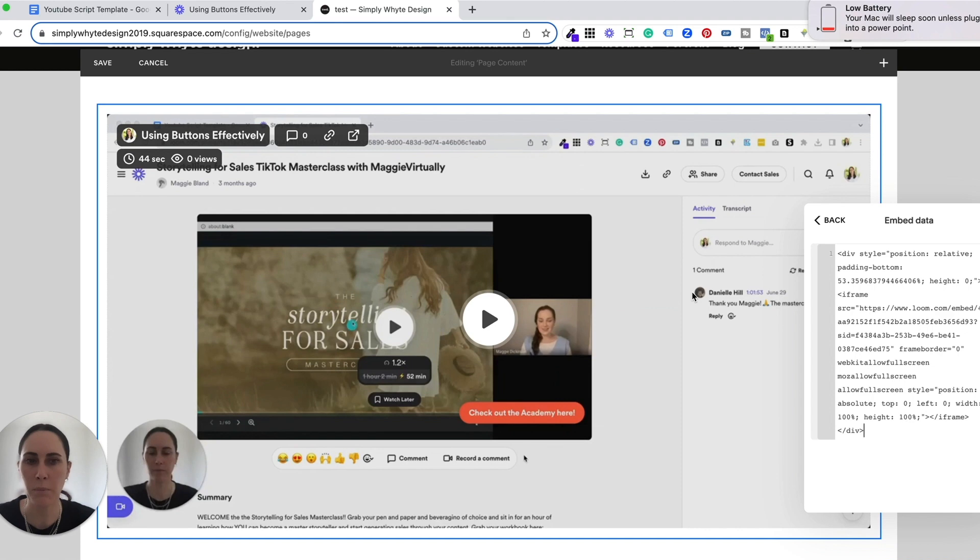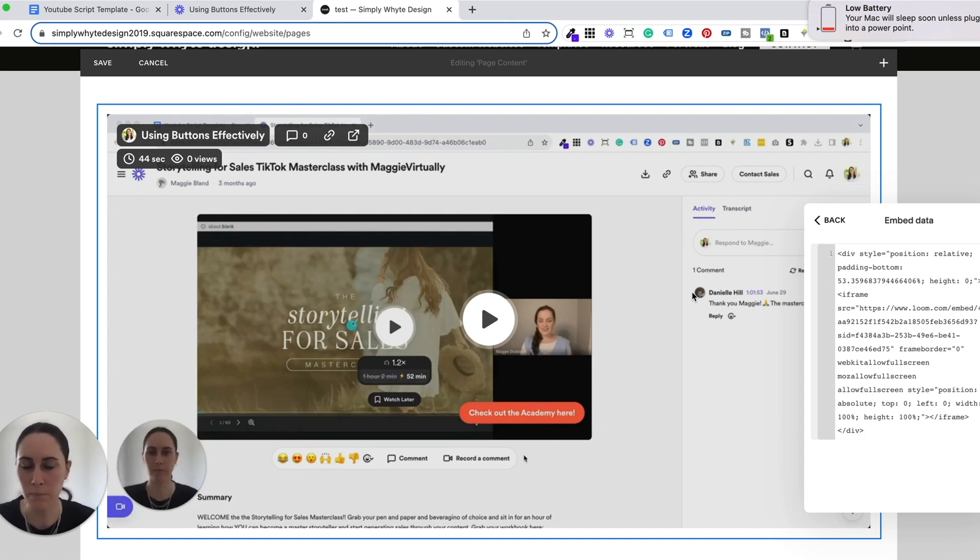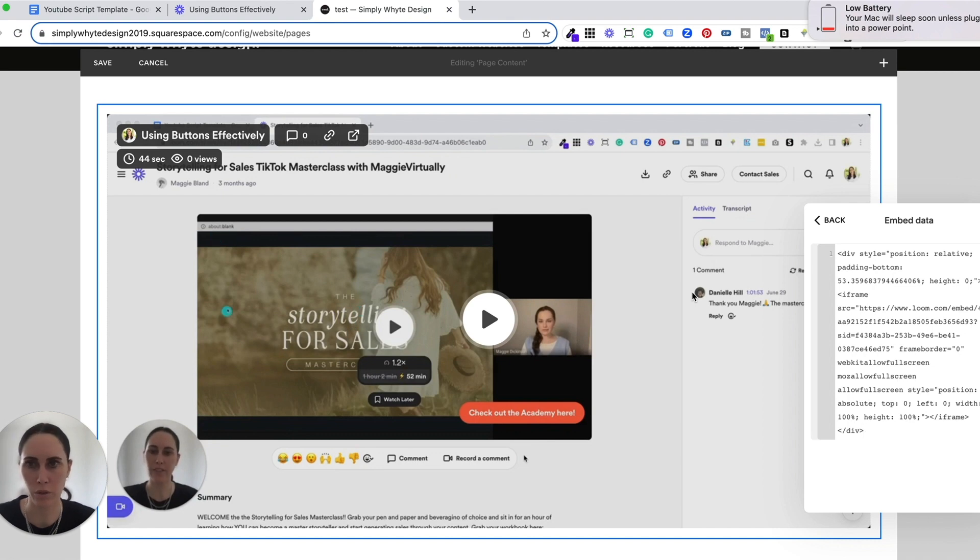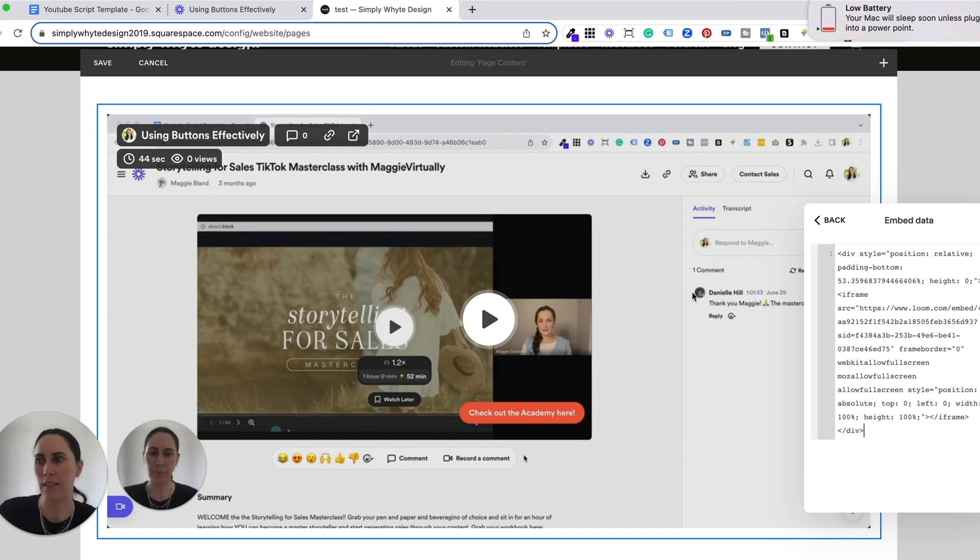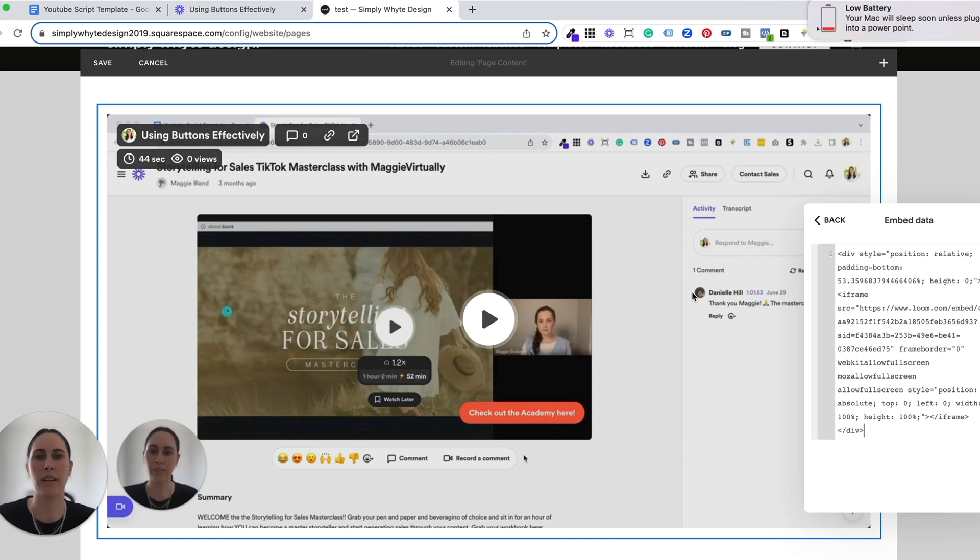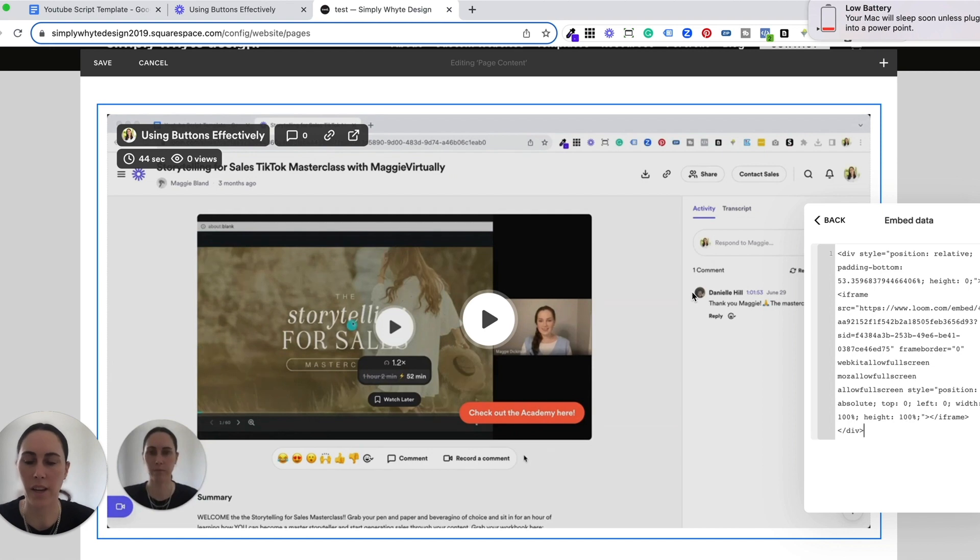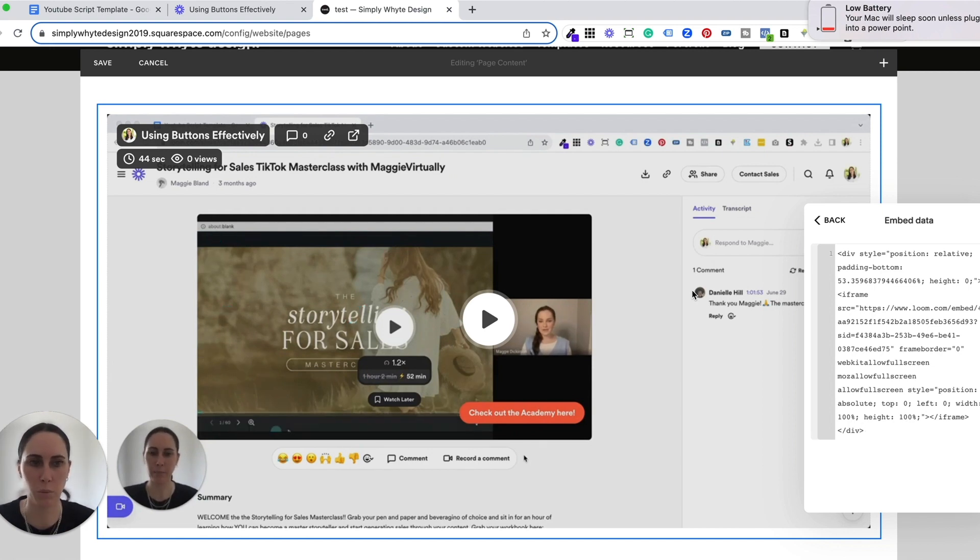Now I just want to make note that if you delete your Loom video inside of Loom, it is not going to show on your Squarespace website. So all this is effectively doing is basically grabbing a screen from inside Loom and it is displaying it on your website. So if you delete that video, it is not going to show on your website.